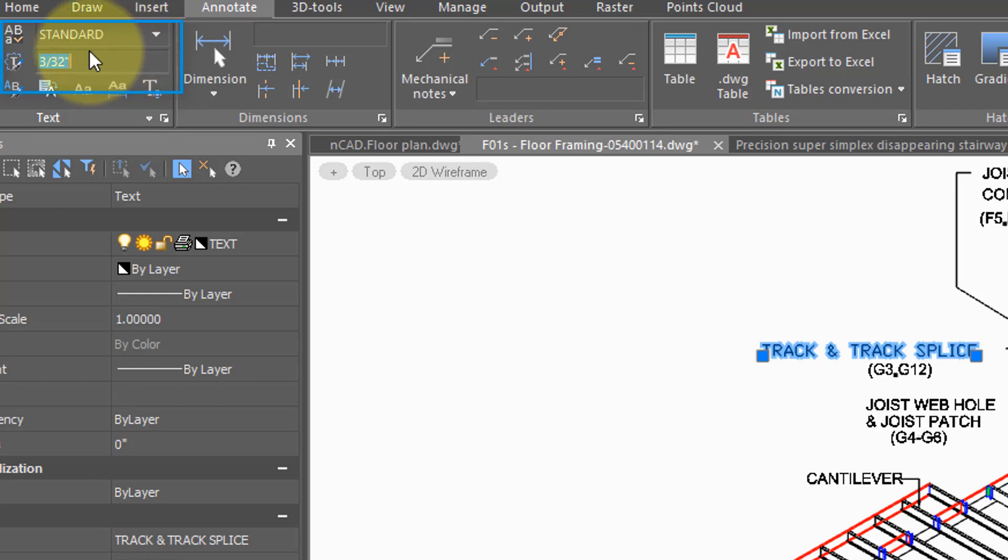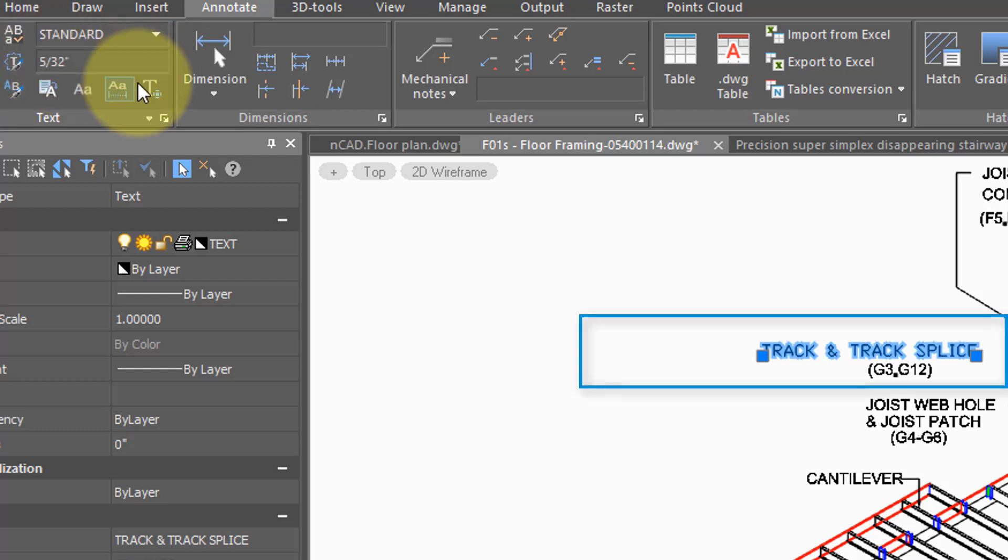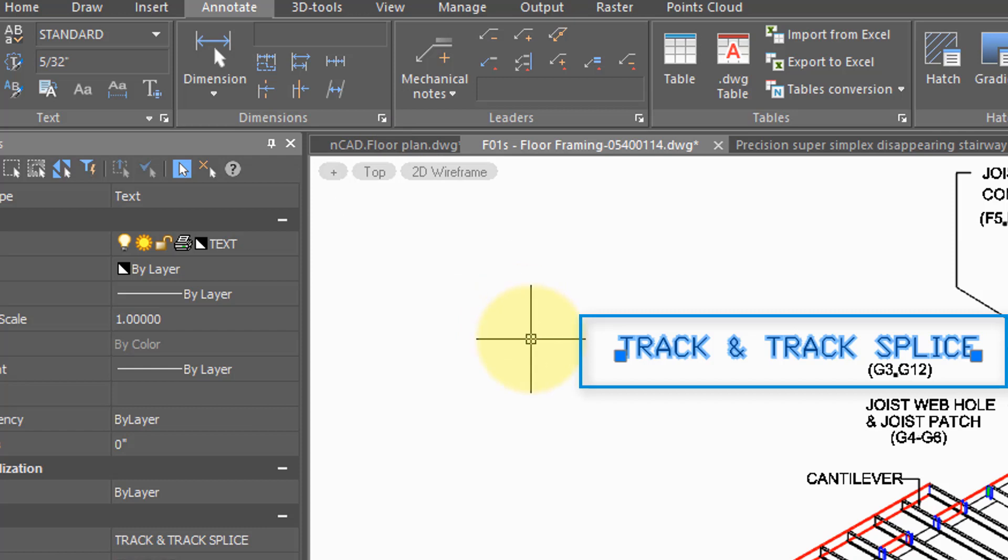Here's the height of the text, and so if I were to change that to 5 30 seconds of an inch, press Enter, the text gets taller.